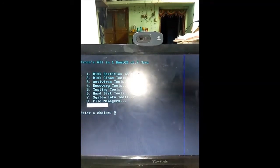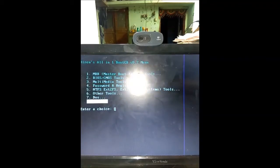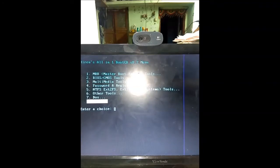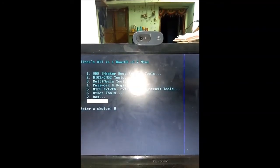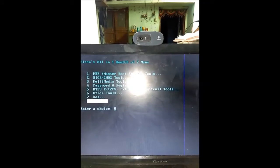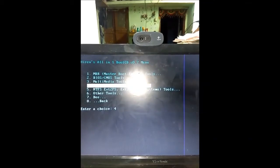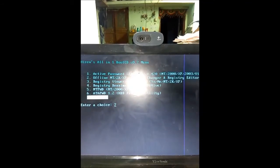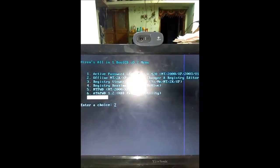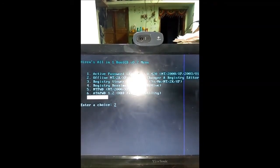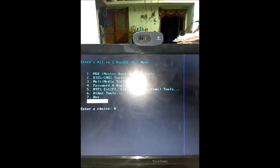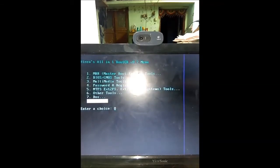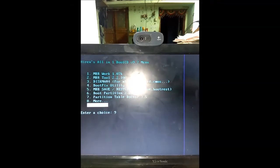Then select fourth option, password. Press number 4, select number 4 and enter. Select first option, Active Password Changer, to change password. Press 1 and enter.